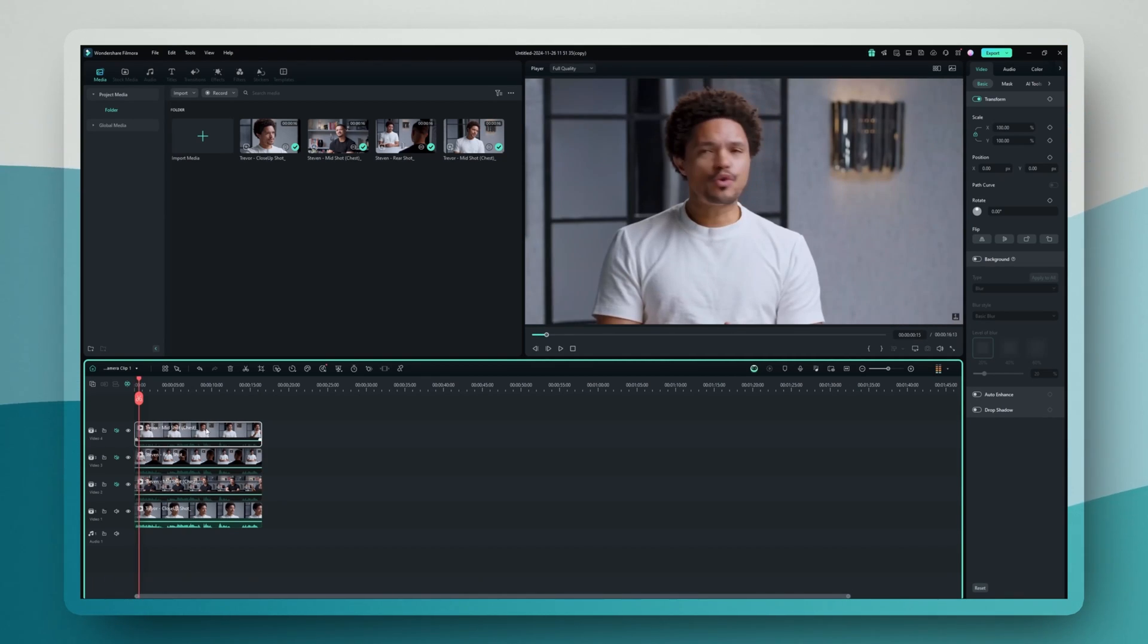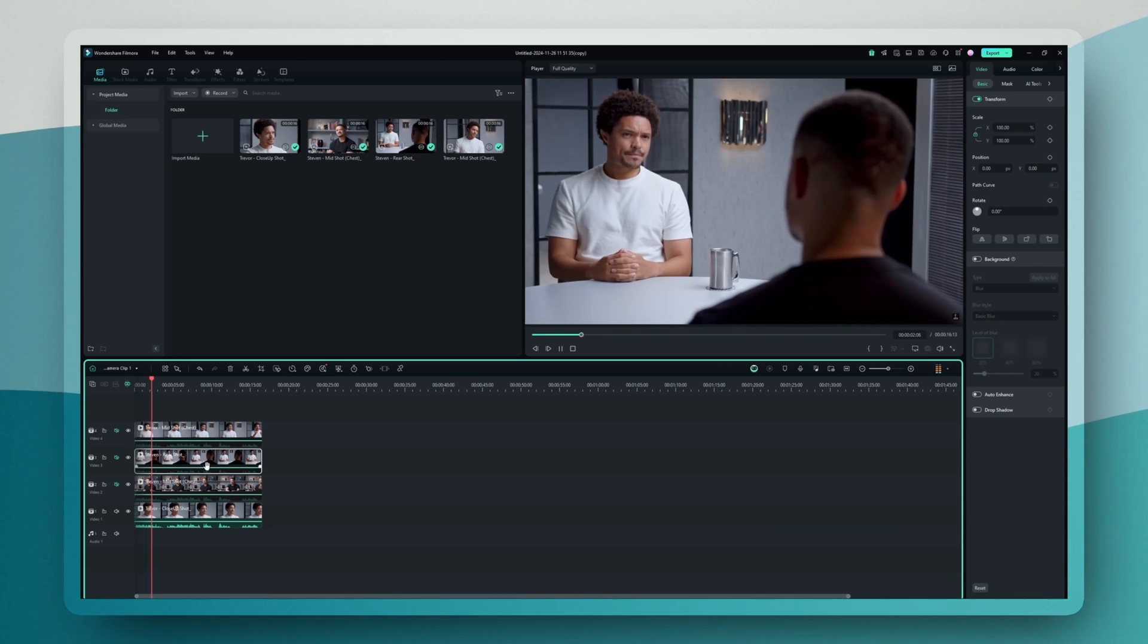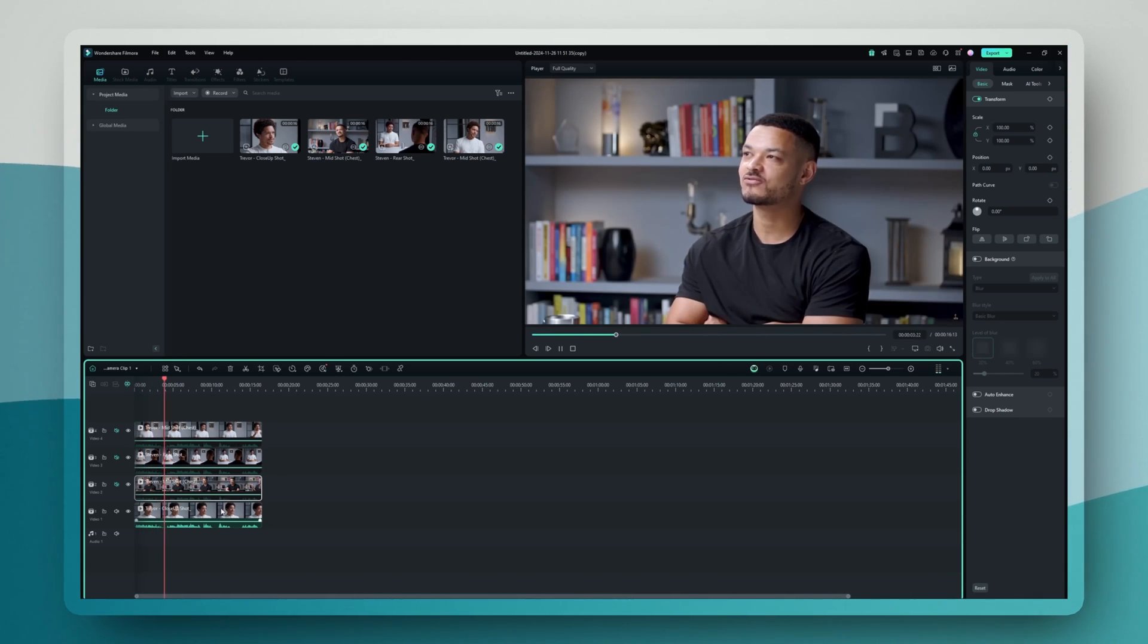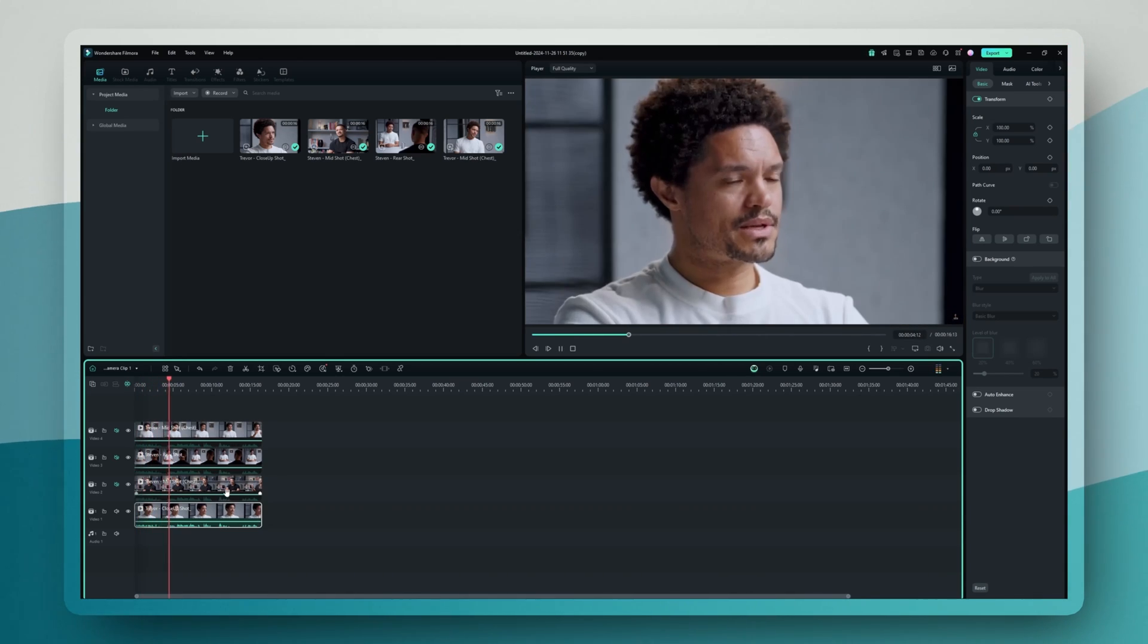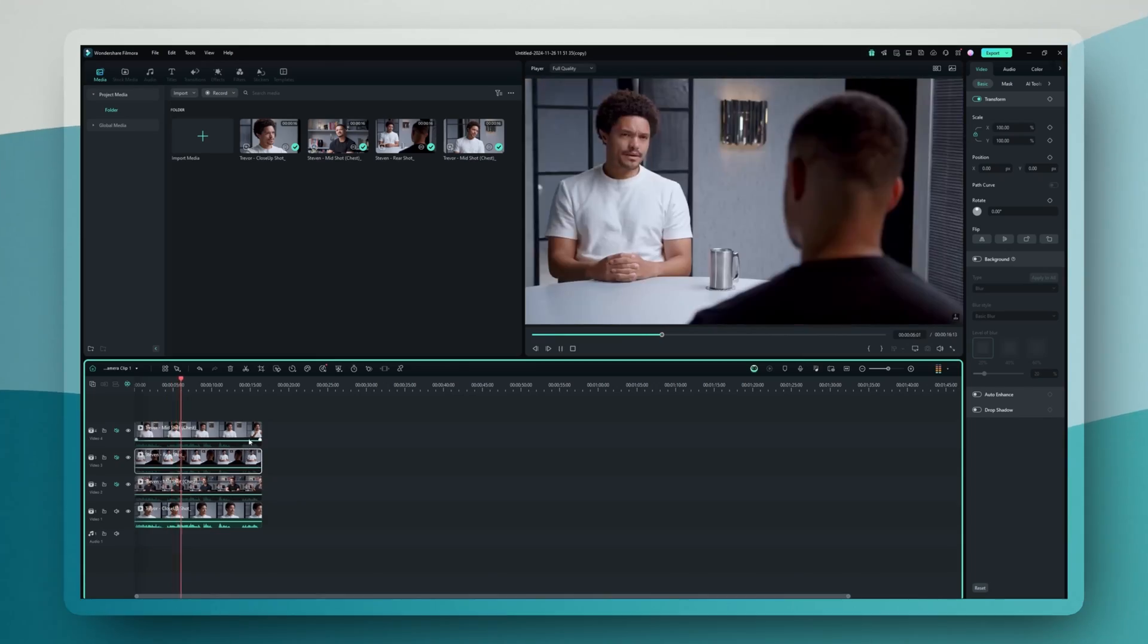And get this, you could literally just hit the play button and click on different angles in real time to switch between them. This feature is an absolute game changer for several reasons.